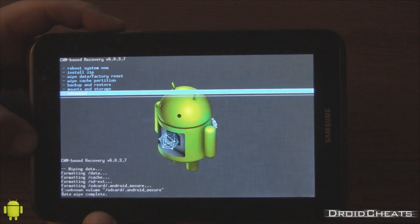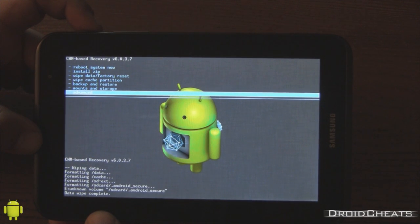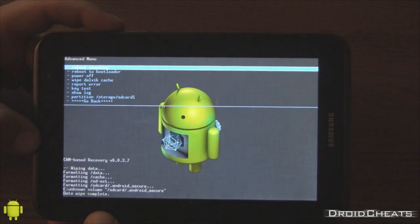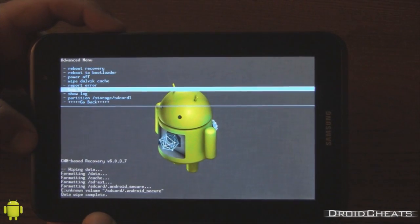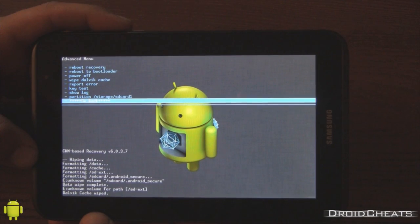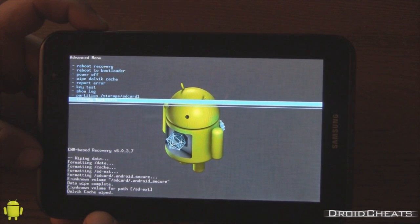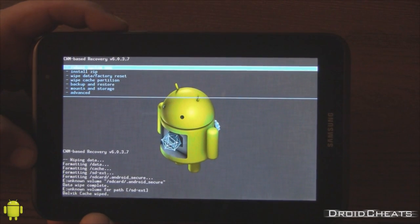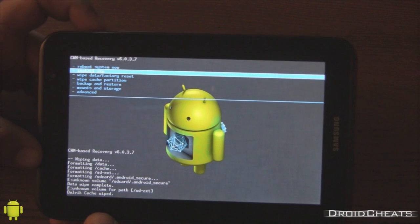Select yes. Okay. The next thing we're going to do, click on advanced. And we're going to wipe the dalvik cache. Okay. From there, we need to go back and click on install zip.